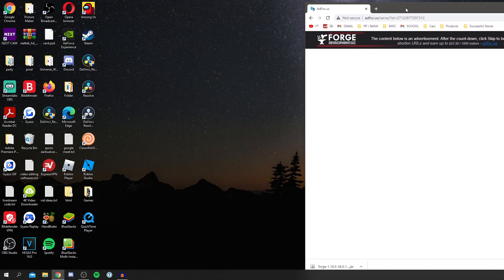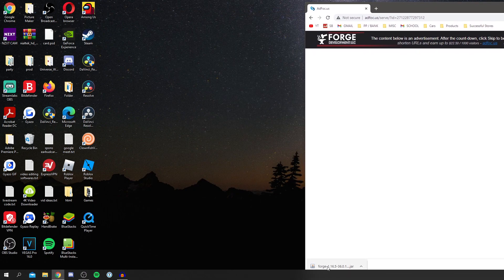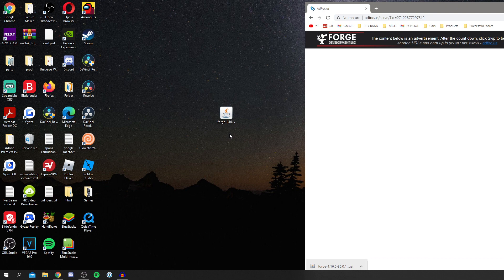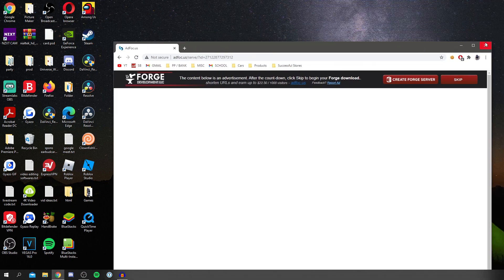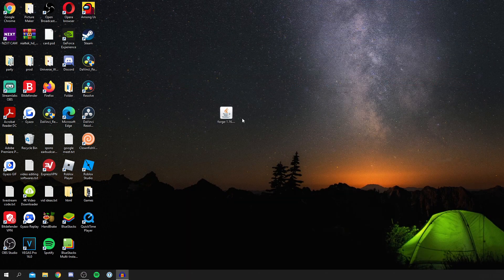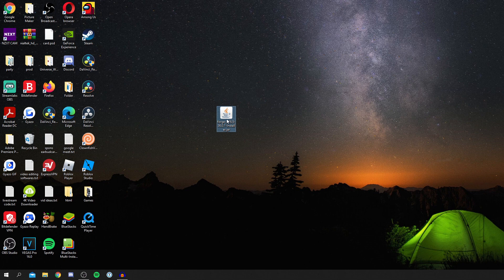It's going to finish downloading, so I'm going to drag this onto my desktop. Give me a minute and boom, there we go. We've now got Forge, so we can quit off Chrome as well.